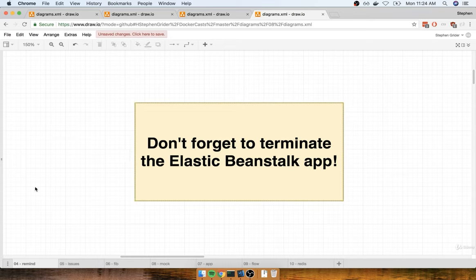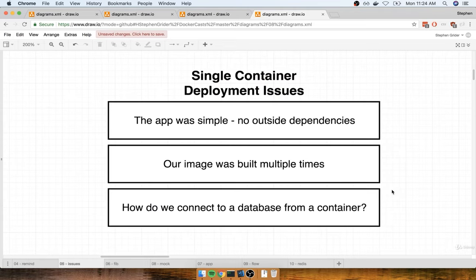So we finished up the application and the entire deployment successfully, but there were a couple of big ticket items that I think were kind of big issues, things that we did not quite do as well as we could have. So here are some of the issues I think we ran into with that single container deployment process.